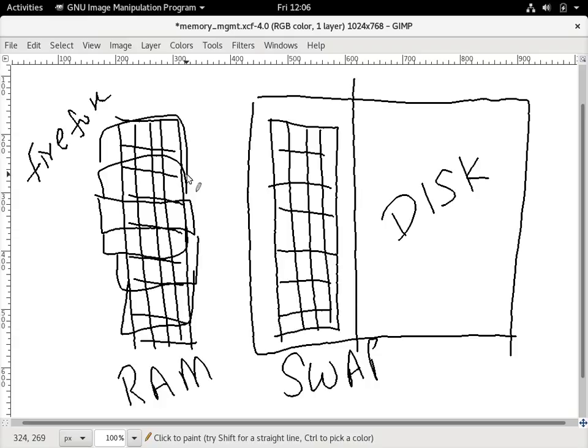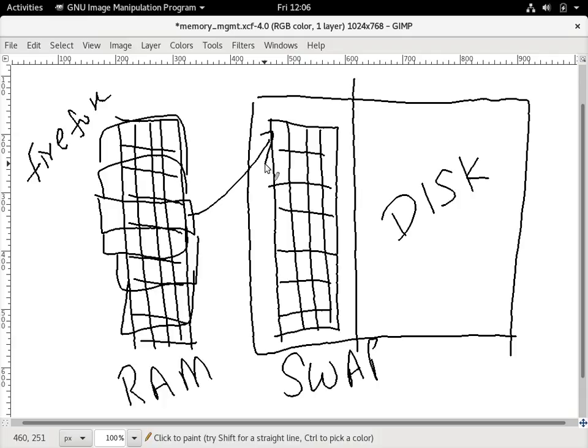The swap partition is generally part of a disk. If Firefox is not used for long, it might take away some pages allocated to Firefox to the swap. Swapping is a very costly process, especially when running applications like databases. If swapping is happening with pages used for the database, it becomes costly for the instance and performance can degrade.